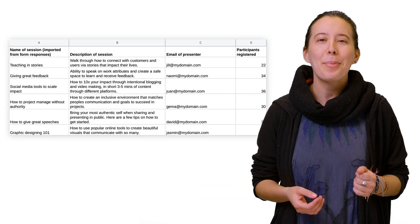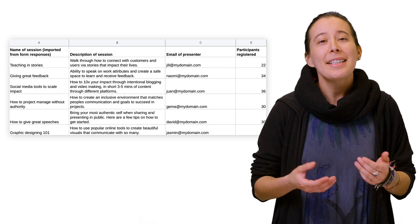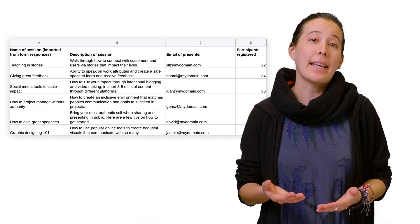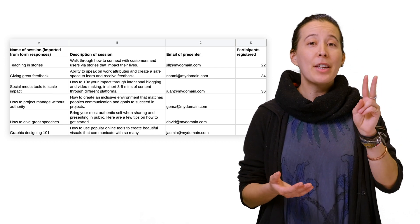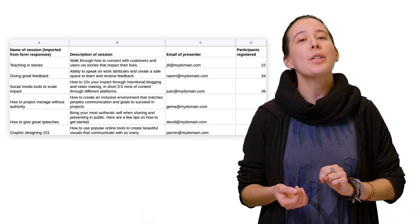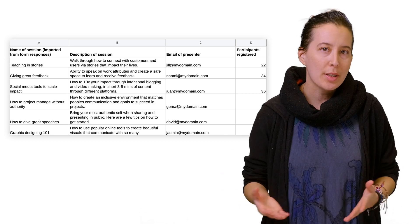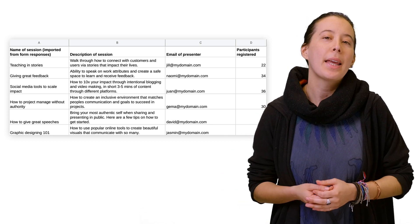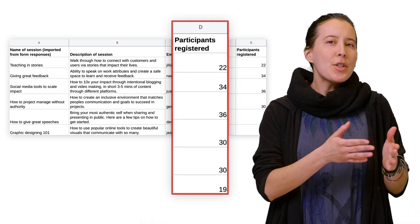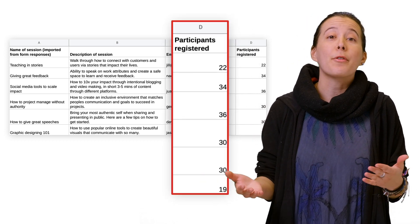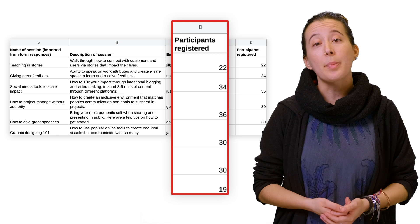For example, let's say you work in event planning and have a two-day conference with over 18 sessions to plan for. And each session has a different number of registered participants.